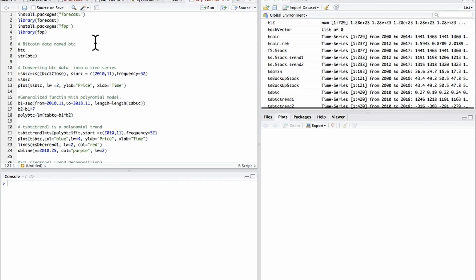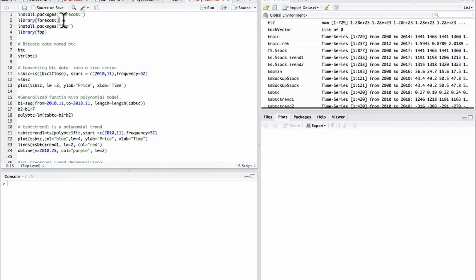First and foremost, you will need to install packages such as forecast and FPP. I already have them, I'm not going to do this again because it takes quite some time. Then you just have to load those libraries.